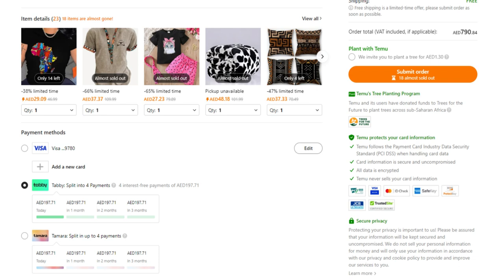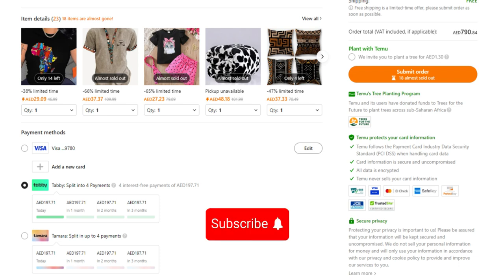Once the payment is confirmed, your order will be processed. You'll receive a confirmation from both Temu and Tabby.